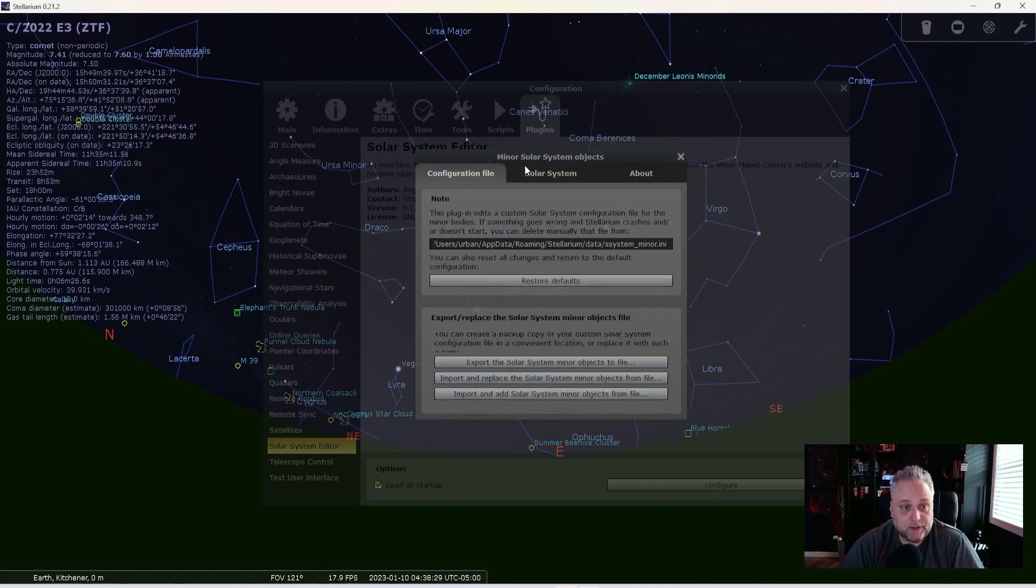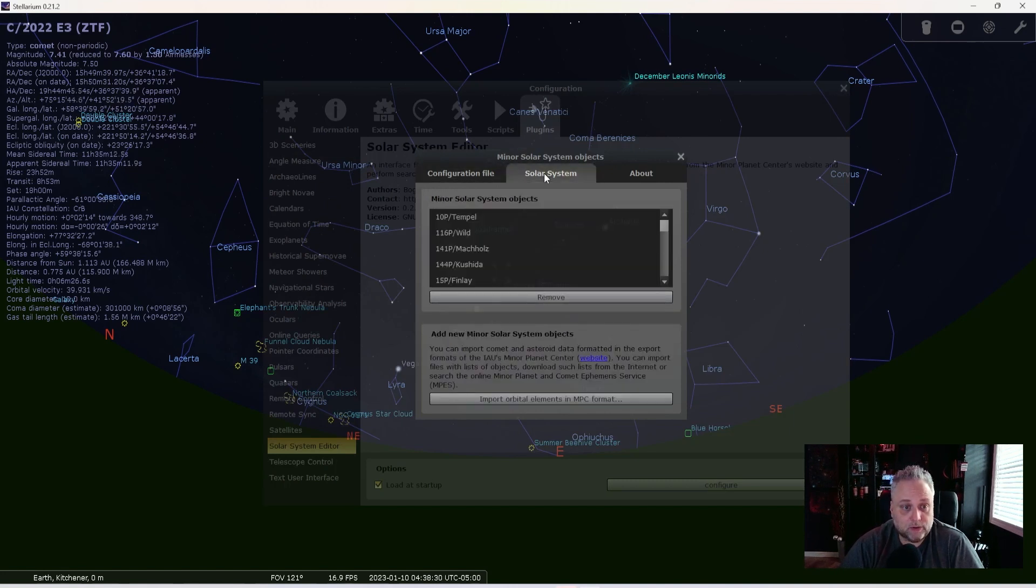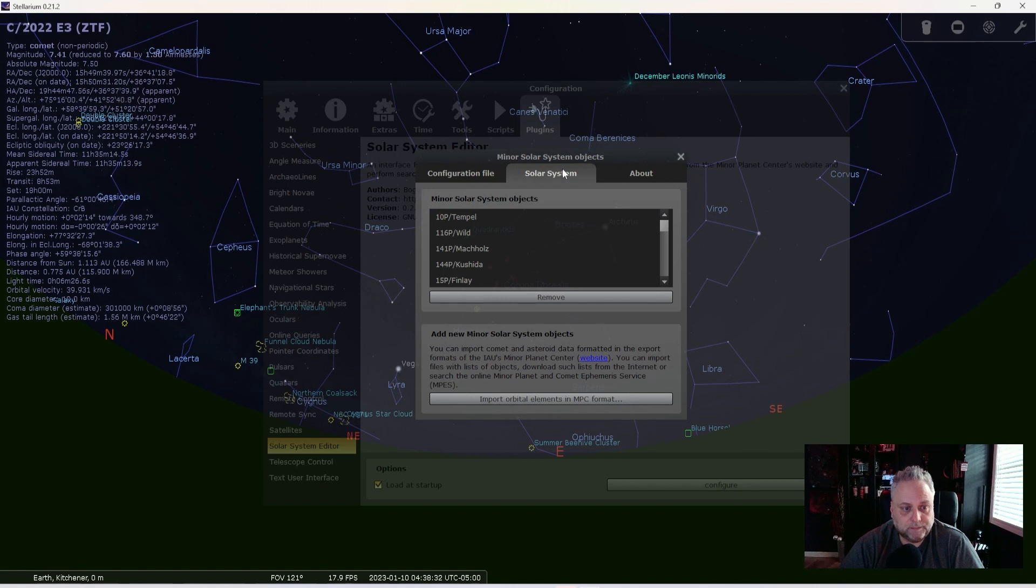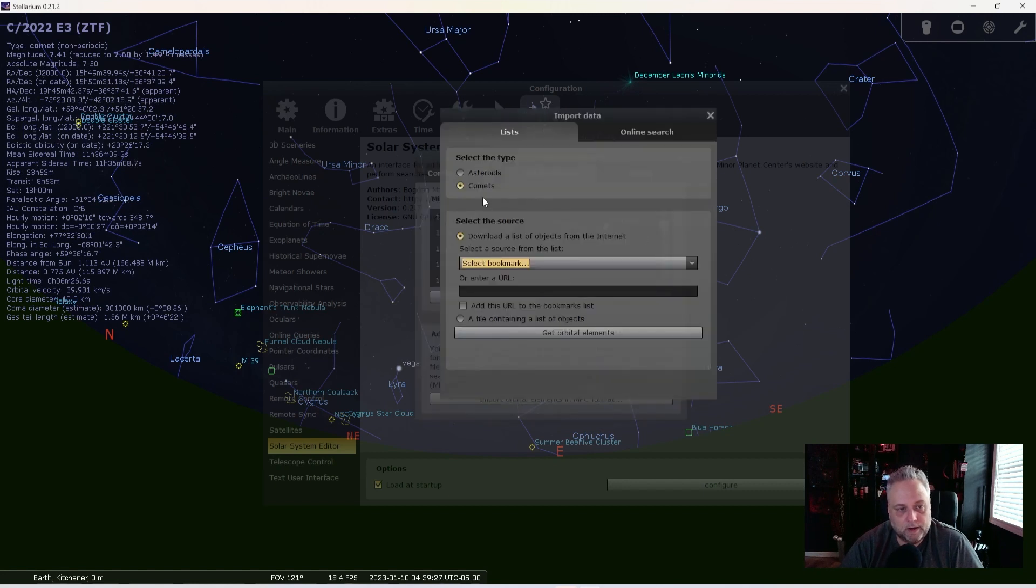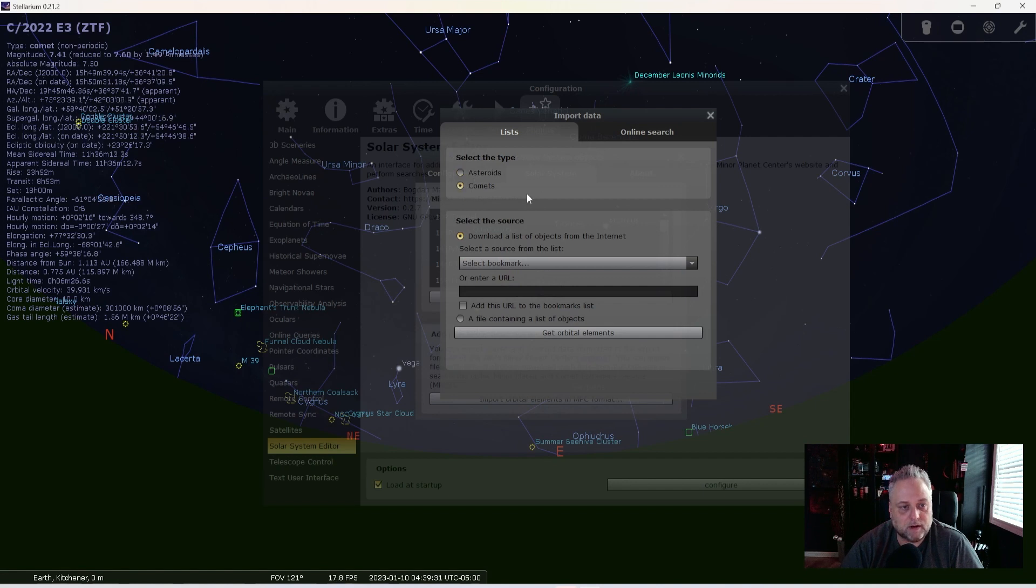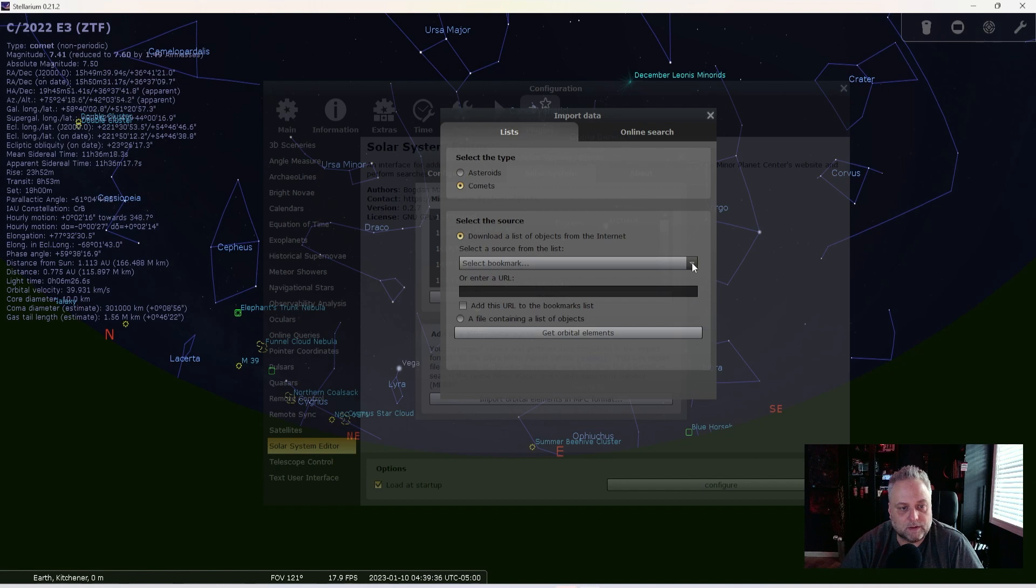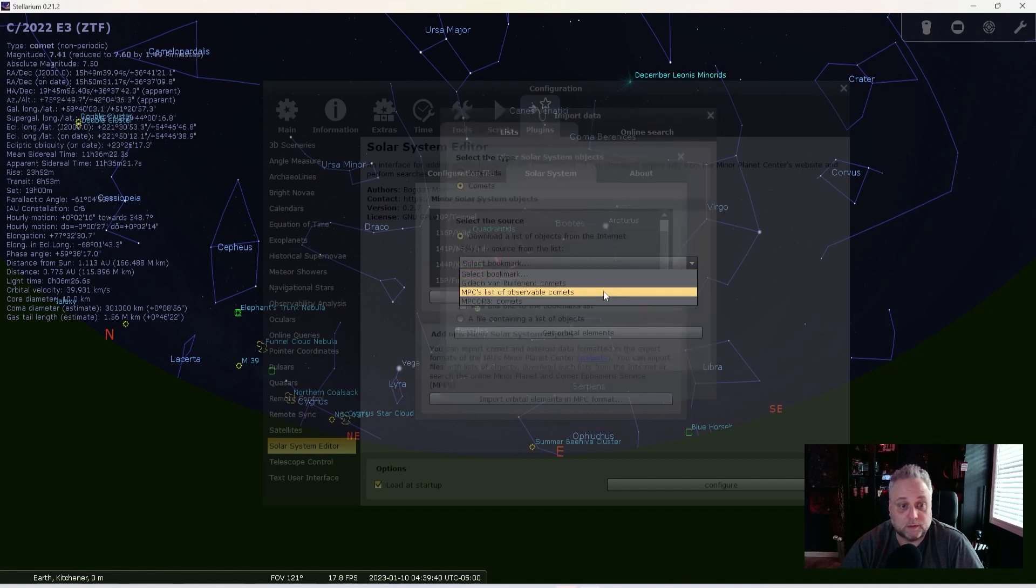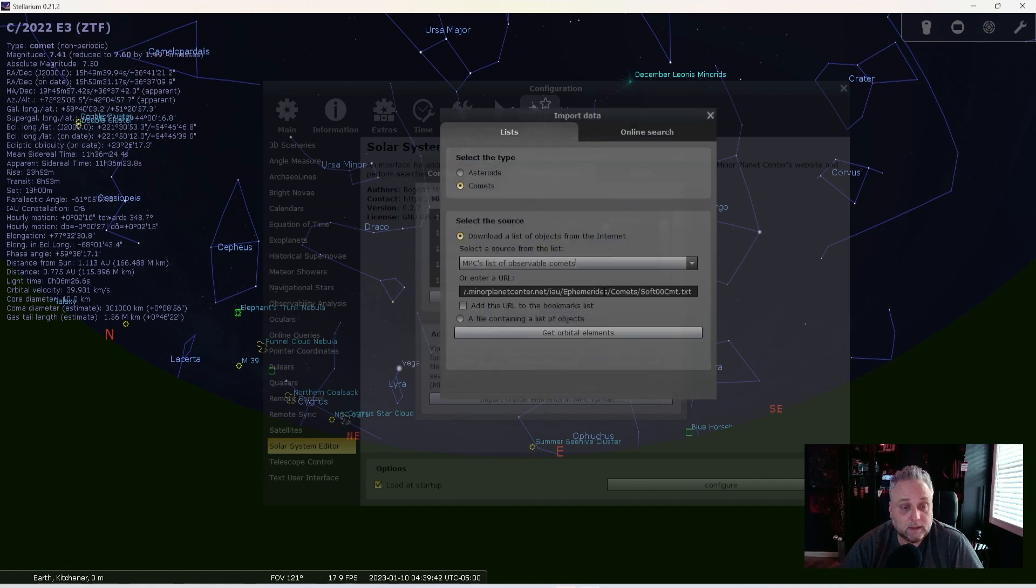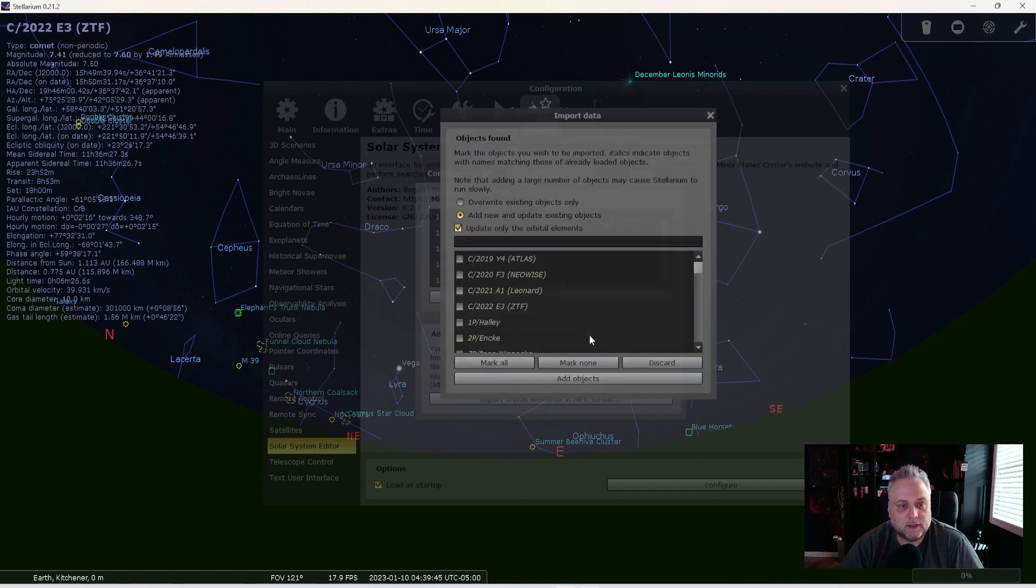And you're going to want to go to the Solar System tab, and you're going to click Import Orbital Elements in MPC Format, and you're going to select Comets here under the List tab. So you'll select Comets. You're going to download a list of objects from the internet. So we are going to go here and select the MPC list of observable comets, and then we're going to get Orbital Elements.